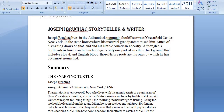Much of his writing draws on that land and his Native American ancestry. Although his Northeastern American Indian heritage is only one part of an ethnic background that includes Slovak and English blood, that was a time of migration, a time of war. The stories were written when war impacted people, and many years after, people never fully came out from racism or the impacts of war. Some natives lived in the form of tribes and migrated from one place to another, which creates a problematic situation when you are not living in your own country.